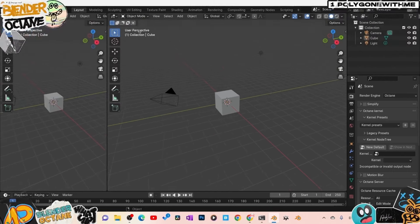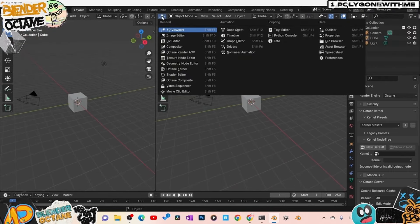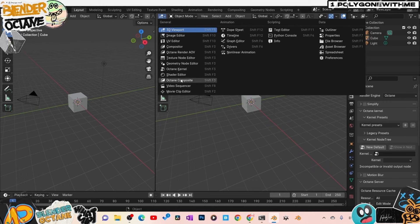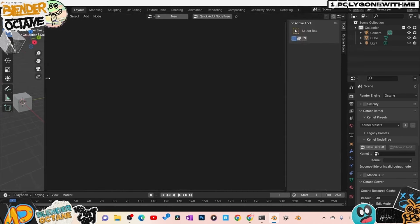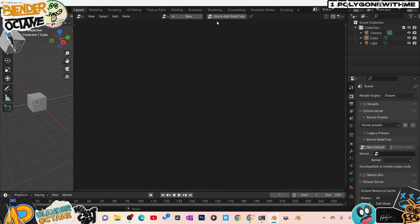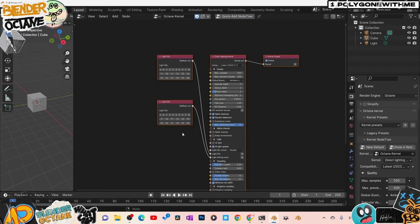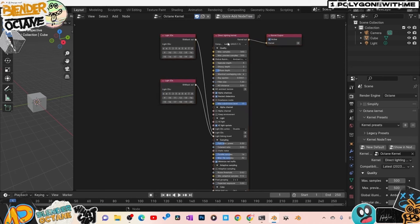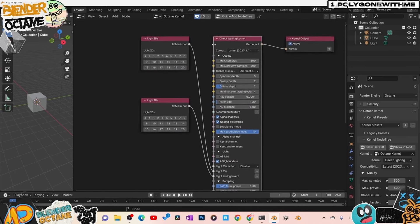Click on this panel and if you look down, we have some extra things added: Octane Render AOVs — this is where we get our passes for compositing and VFX. Scroll down and we have Octane Kernels, which is where we switch our render kernels. We also have Octane Composite for compositing inside Octane. Go to the Octane Kernel section. Press Quick Add Node Tree — there it is, it sets us up with a render kernel, but this is a Direct Lighting kernel, not the one we want.